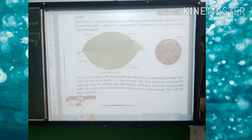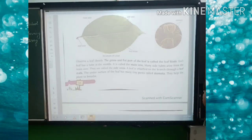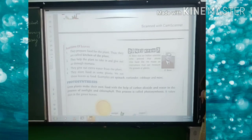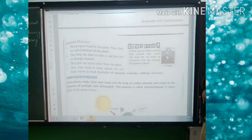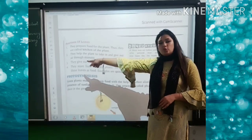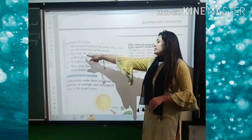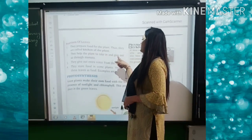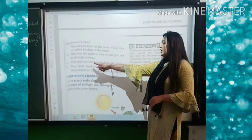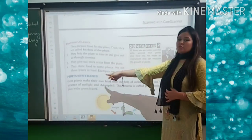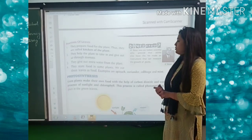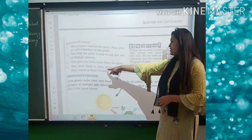Now the next topic is functions of leaves. They prepare food for the plant, so they are called the kitchen of the plant. They help the plant to take in and give out gases through stomata. They also give out extra water from the plant.